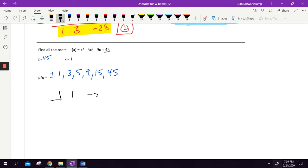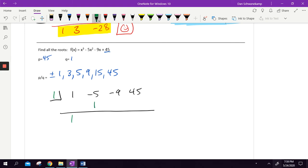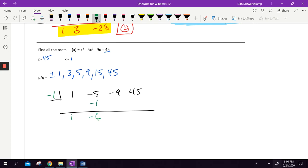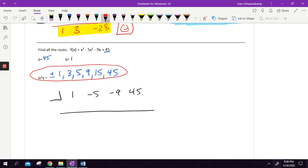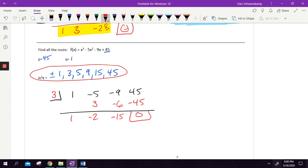I'm going to do synthetic division with coefficients one, negative five, negative nine, and 45. Starting with one: doesn't work — 1, 3, 4, 5 isn't going to get me there. Now negative one: I get negative six — not going to work either. Now trying three: drop the one, multiply to get negative six, negative nine plus negative six is negative fifteen, three times negative fifteen is negative 45 — woo, I get zero! I got to draw a smiley face.